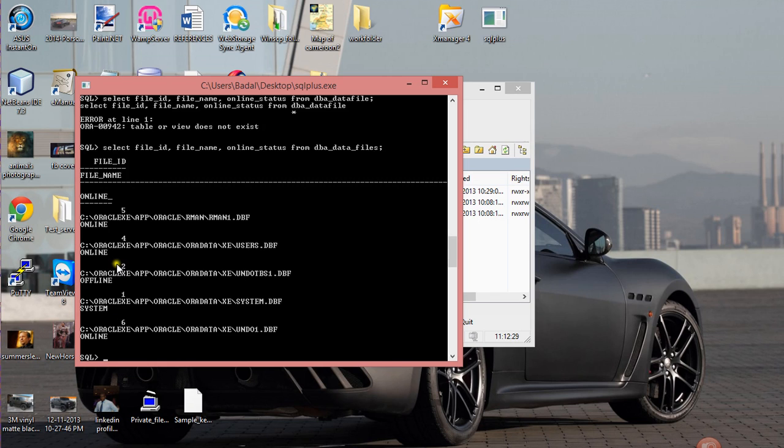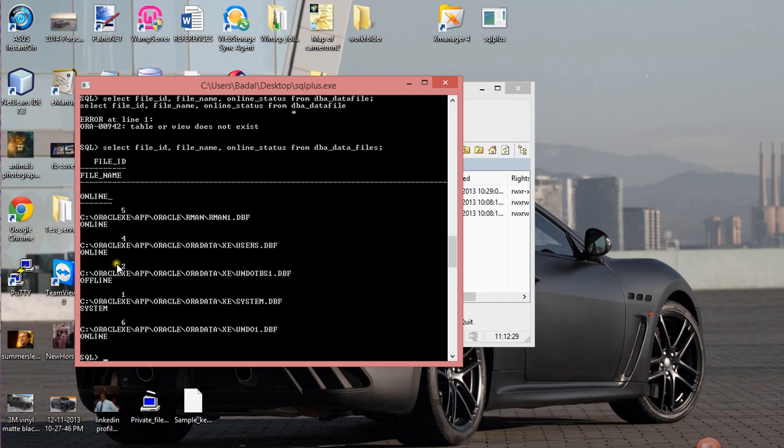So the way to resolve that is you need to run this command: alter database data file to online.